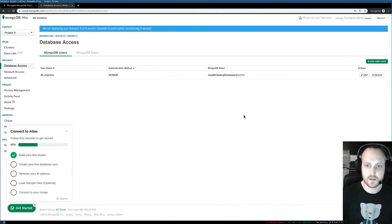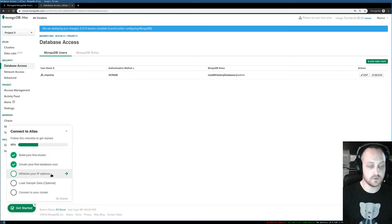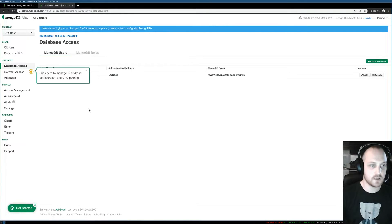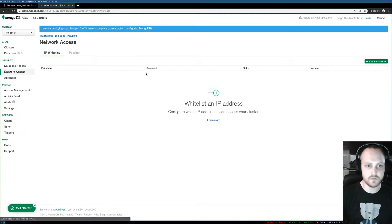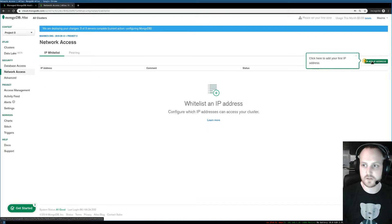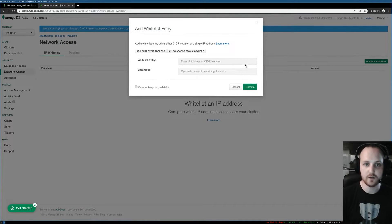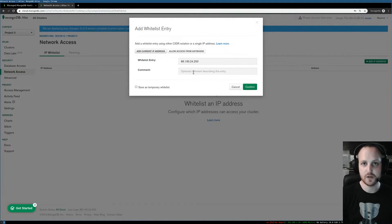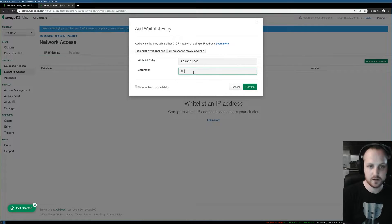I'll click add user and now I need to whitelist my IP address. This is very important because it means that only me from my IP address can access this cluster in the cloud. I'll click here and add my IP address, and only this one will be able to connect to this cluster. I'll call that 'home'.